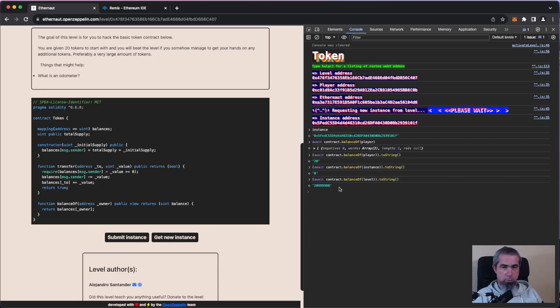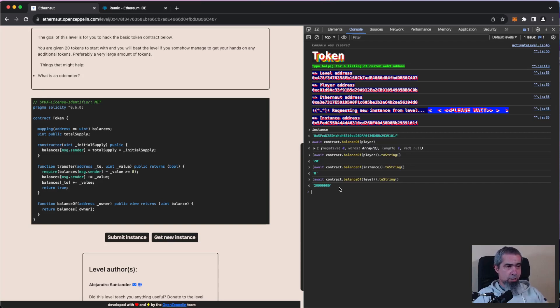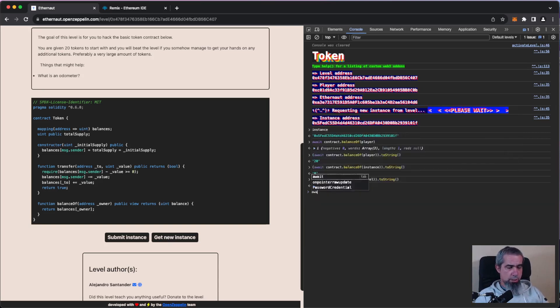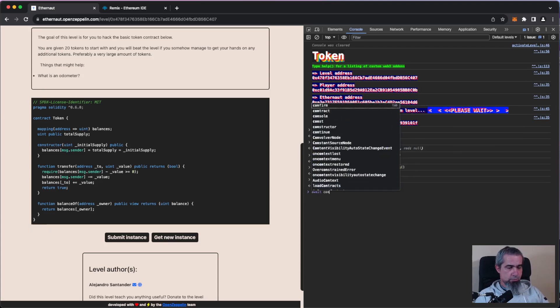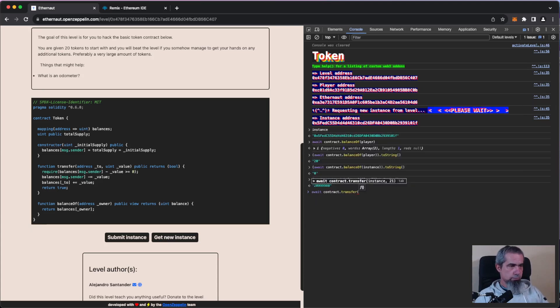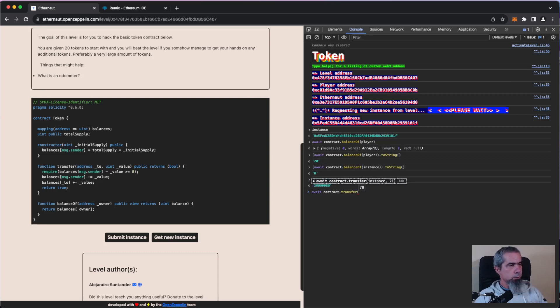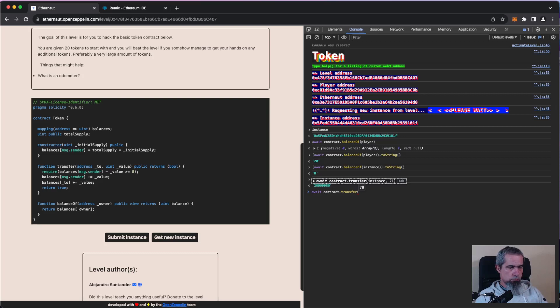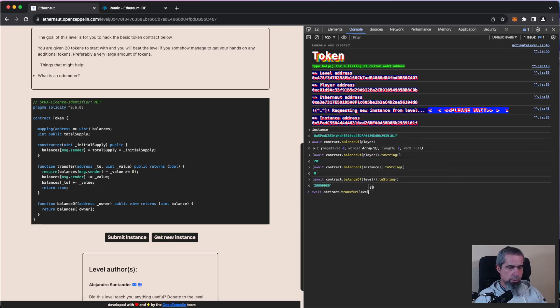So let's try. Let's do await contract dot transfer. Transfer to, let's transfer to whatever, let's transfer to level, why not, because we can. And we send instead of 20, let's send 21.